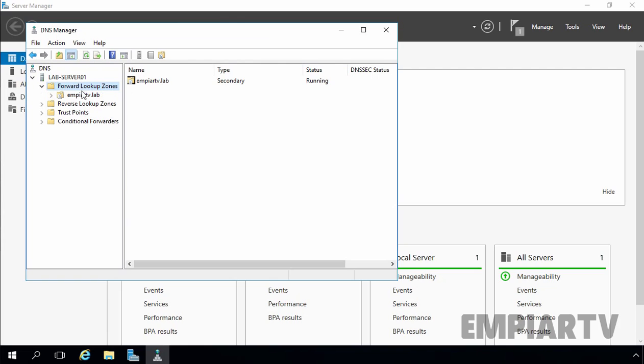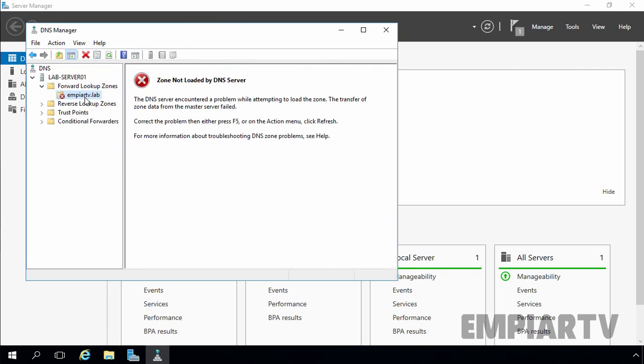Now under Forward Lookup Zones we have mpitv.lab. Setting up the secondary DNS zone is done, but we are not entirely finished yet. We need to tell our primary DNS server that it is okay for this secondary DNS server to pull information from it.